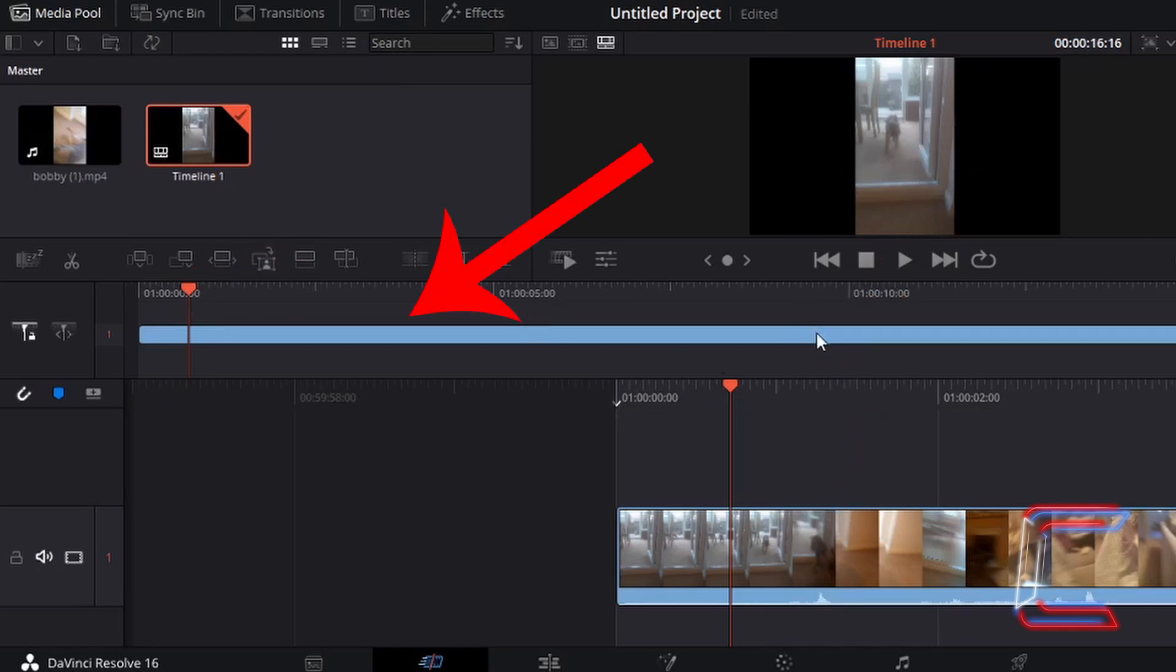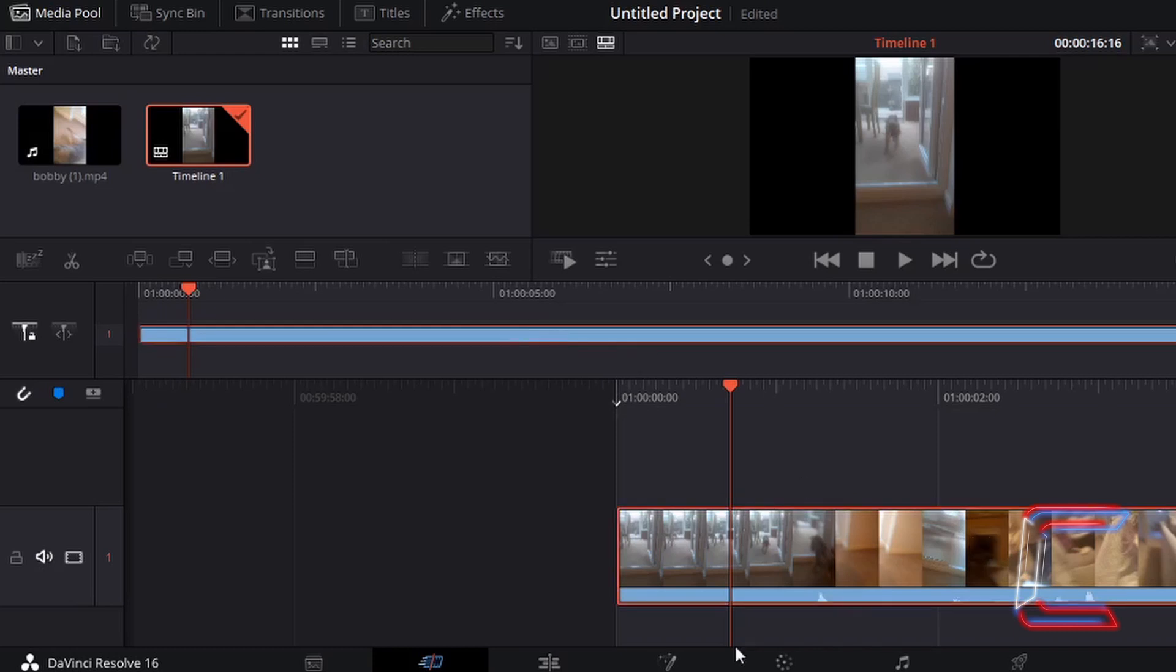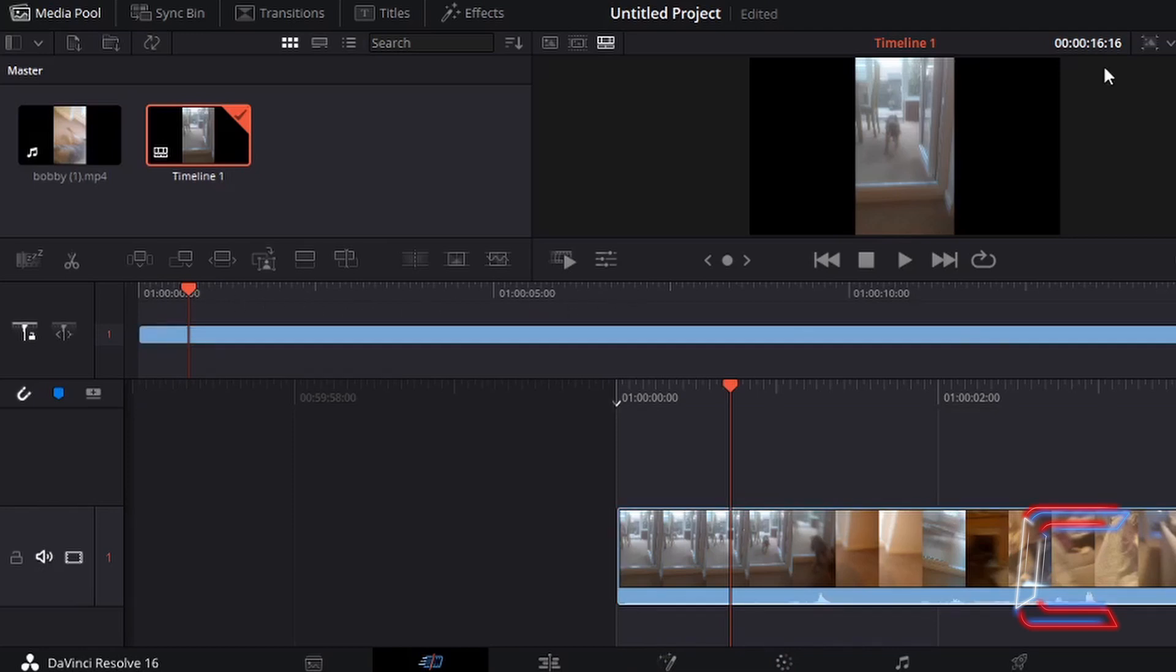At present, my timeline only features one video in an entire edit. If I were to make any modifications to this particular clip in any other part of the DaVinci Resolve application, regardless of where my red indicator is located on my timeline here, the entire 16 second video clip will be affected.